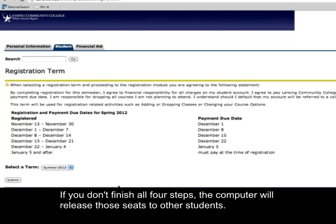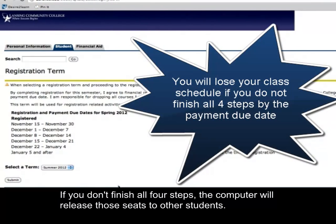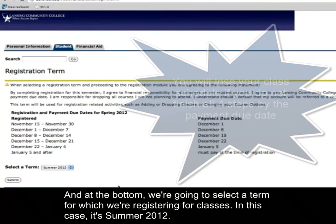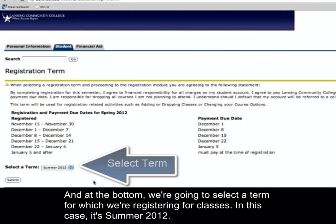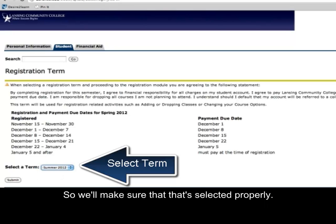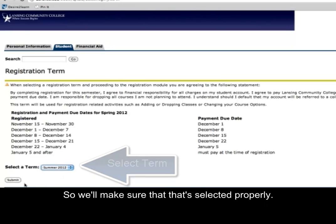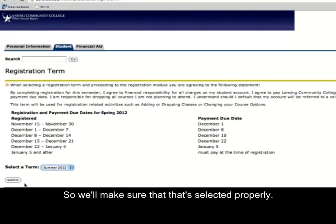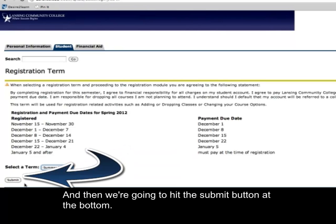If you don't finish all four steps, the computer will release those seats to other students. At the bottom, you're going to select a term for which you're registering — in this case, it's Summer 2012. Make sure that's selected properly, then hit the Submit button at the bottom.